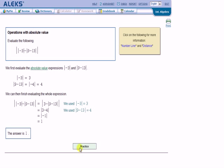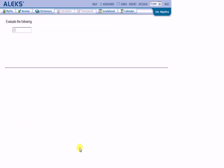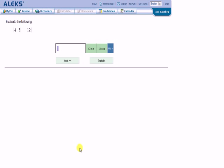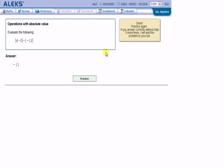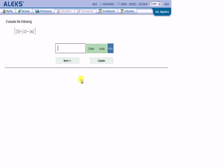Alright. Let's practice some more. Alright. This one I'll try. 1 minus 12 is a negative 11. Good. Since I got it wrong the first time, it tells me if you answer correctly without help three more times, I'll add a problem to your pie. That is, when I get things wrong, Alex is going to expect me to work harder on learning them. Alright. So let's try a couple more of these.